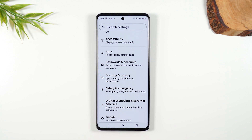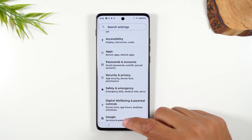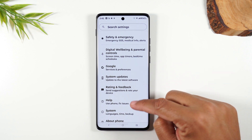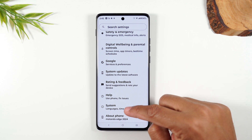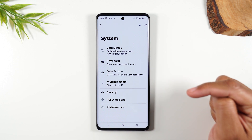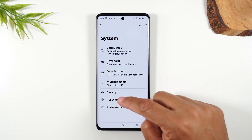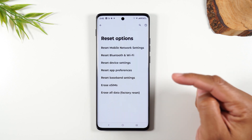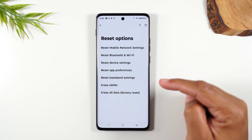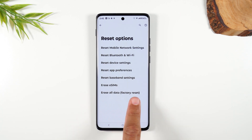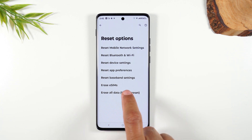Let's take one step back here. We're now going to swipe up all the way to System. From here, go to Reset Options and you'll go down to Erase All Data — Factory Reset.